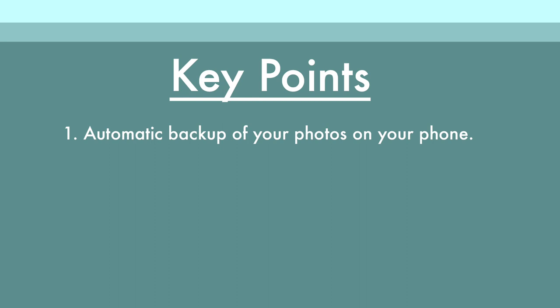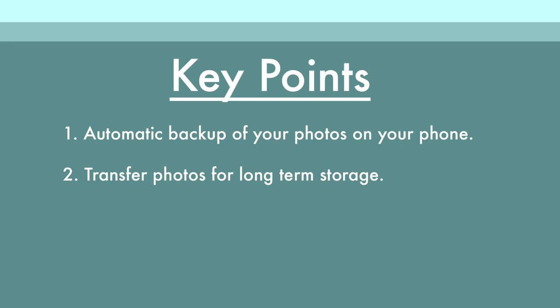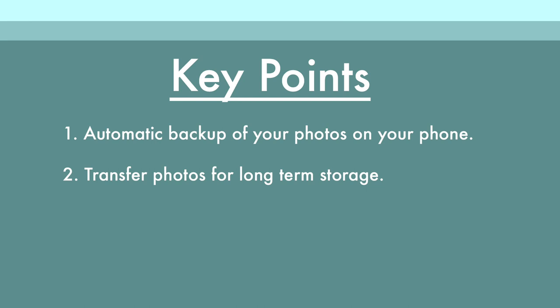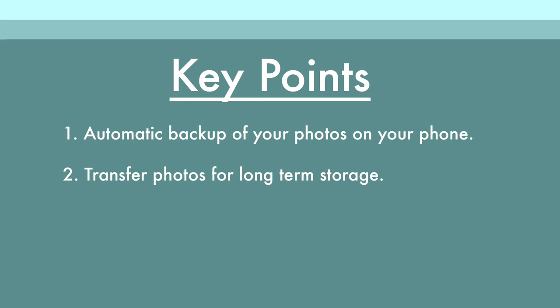Key point number two is to have a long-term storage option for your photos. Dropbox could be your long-term storage option, or Google Photos, or whatever it is you use to automatically back up your phone. That could very well be your long-term storage option. I use my computer to edit a lot of my photos, so I do move them to my computer for long-term storage, keyword tagging, and then further backup from there.